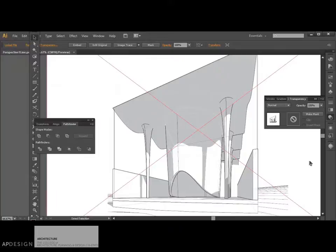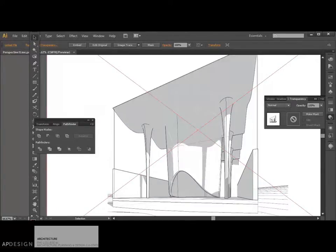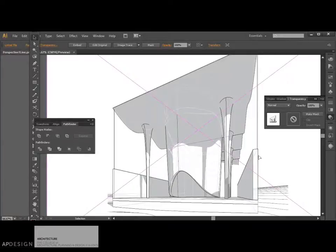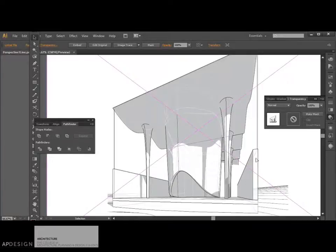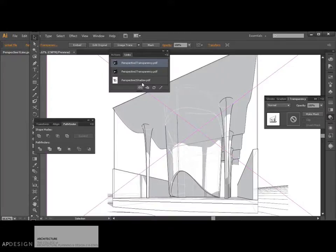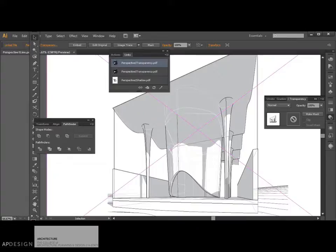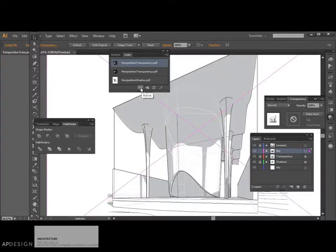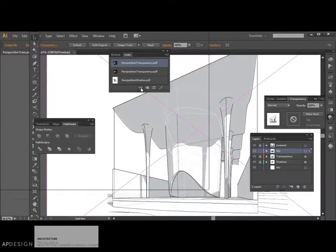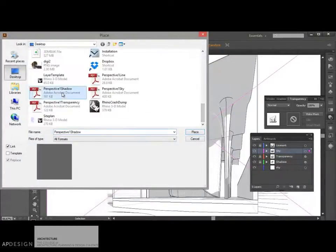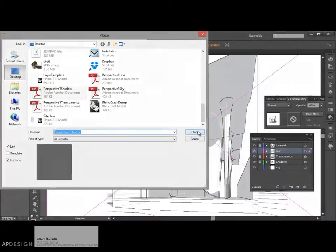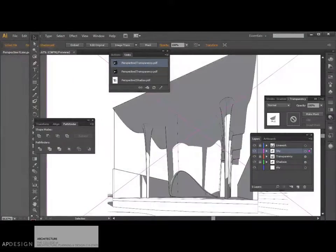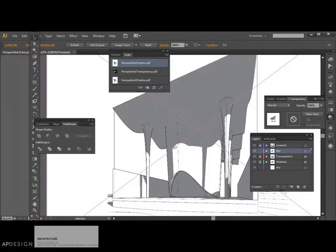And then use that link. So that should be my new sky. I'm going to go ahead and click on Relink. And then I'll just pick Shadow. That did not do anything.